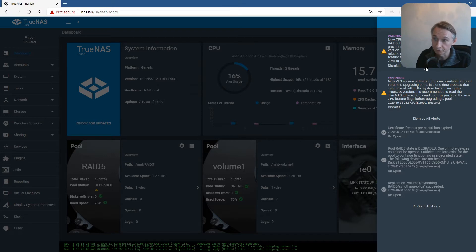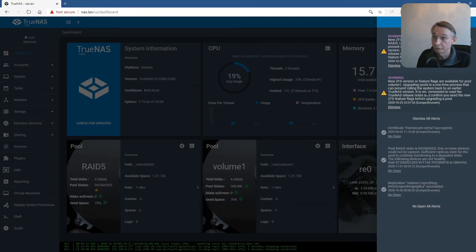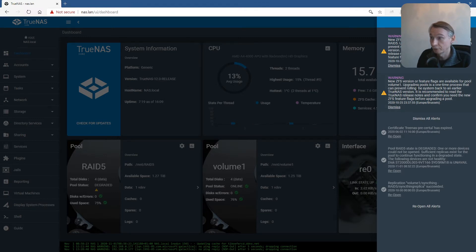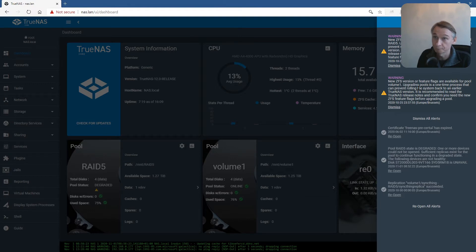When you have upgraded from FreeNAS to TrueNAS, you will have a message for each volume that you have in use. I have two volumes: one named RAID5 and one named volume1.